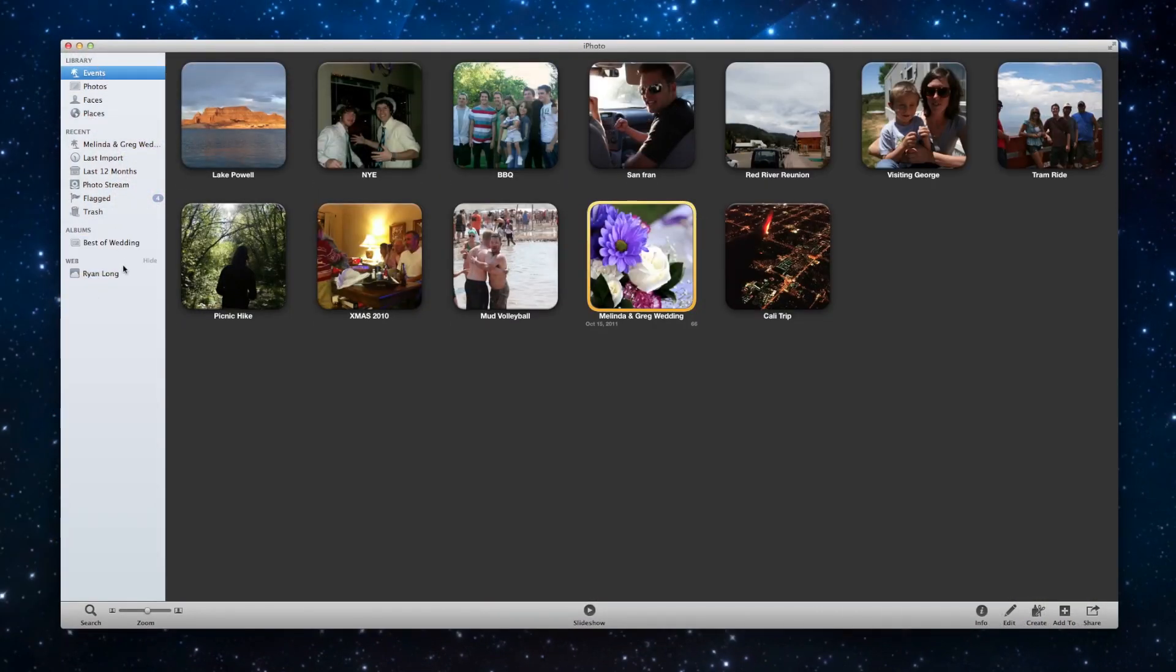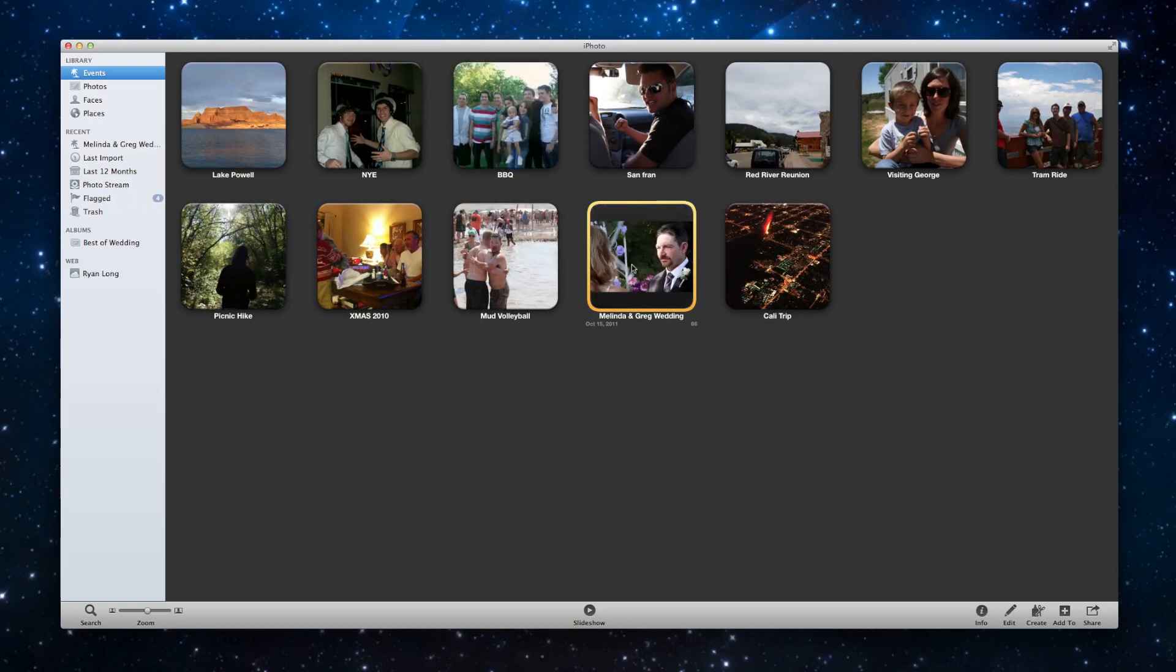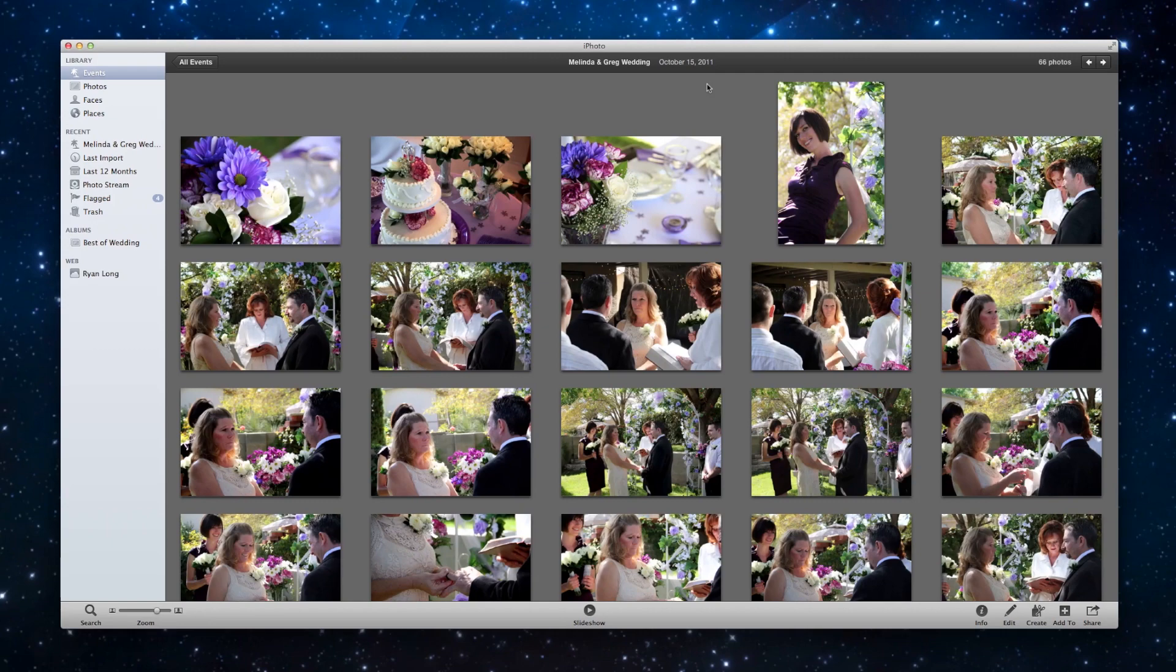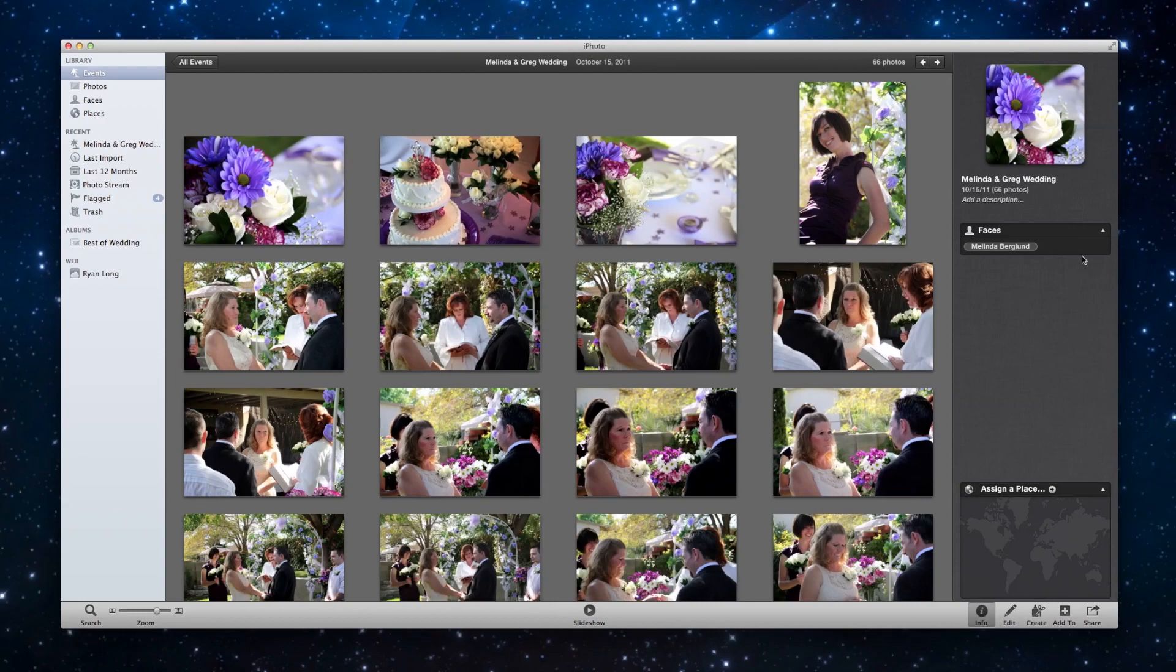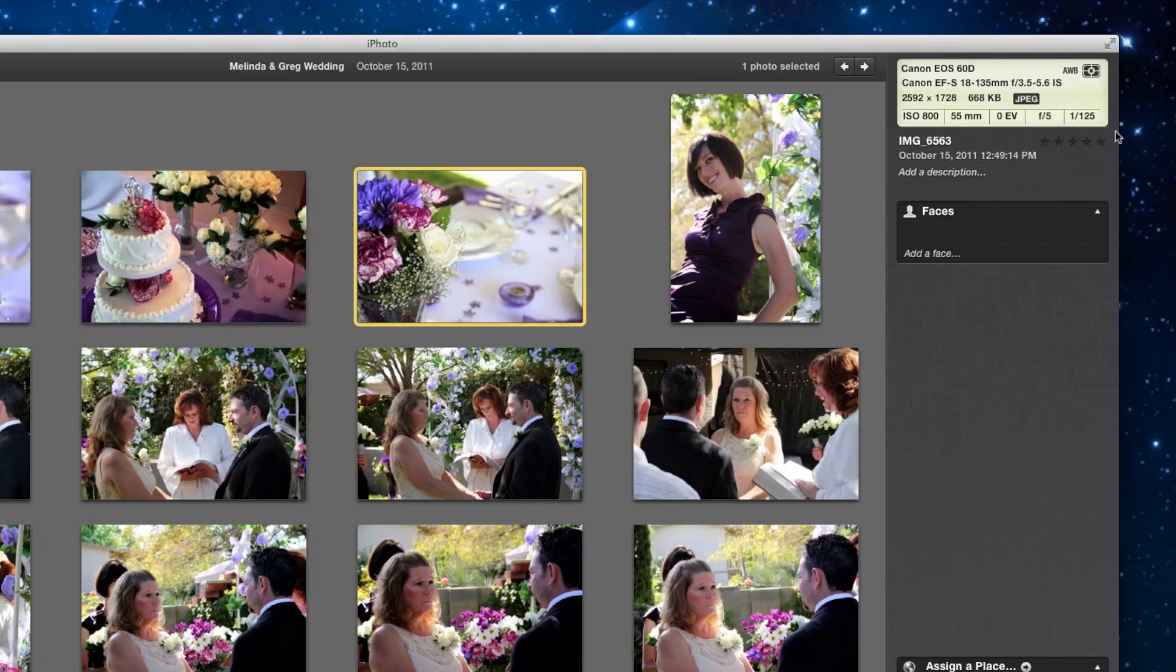So the next way of doing it would be a smart album. So let's say in Melinda and Greg's wedding, I wanted to separate out the best ones, but I wanted it to do it a little bit more automatically. So I'm going to do I for info at the bottom. And I'm going to go up to choose one of these photos. I'm going to just click. It's a five star photo. And this one, it's five stars.